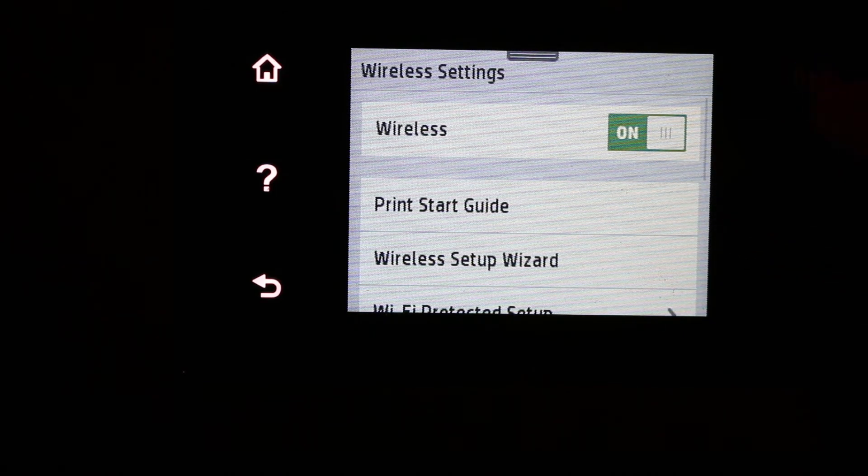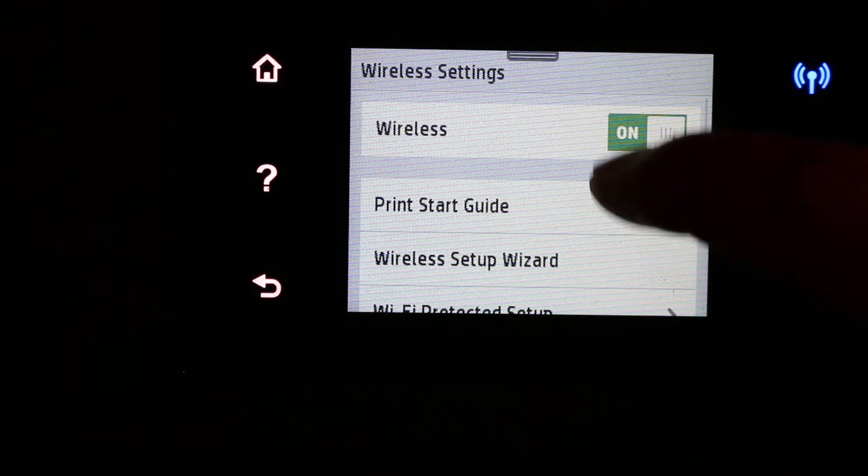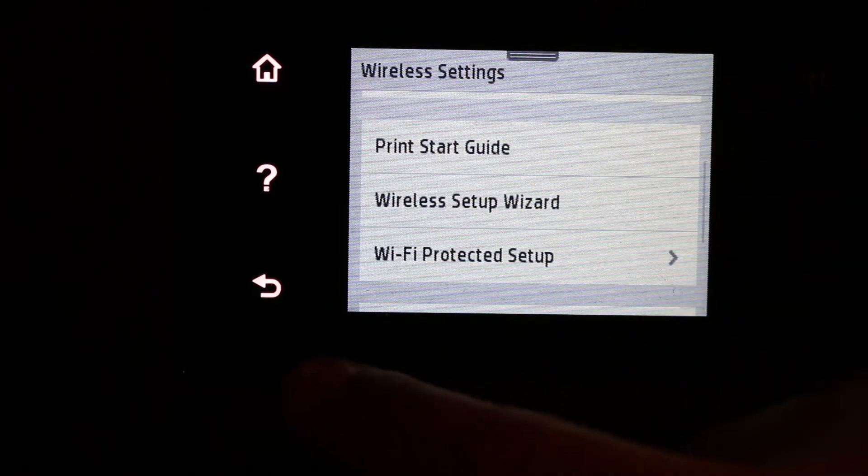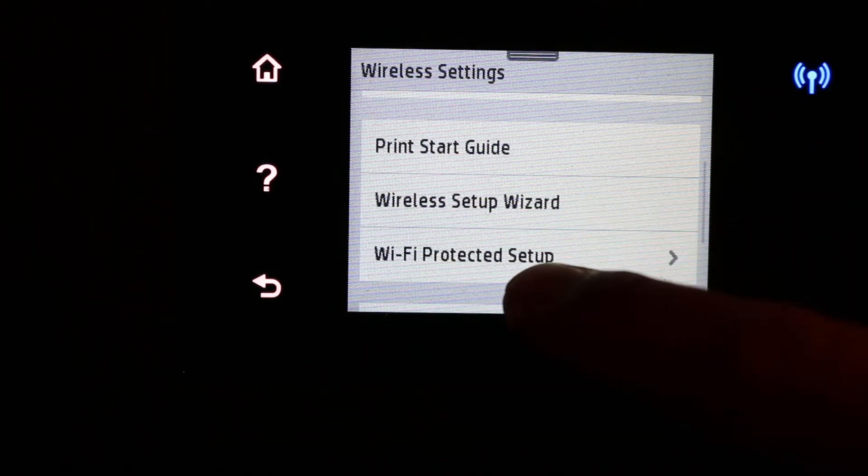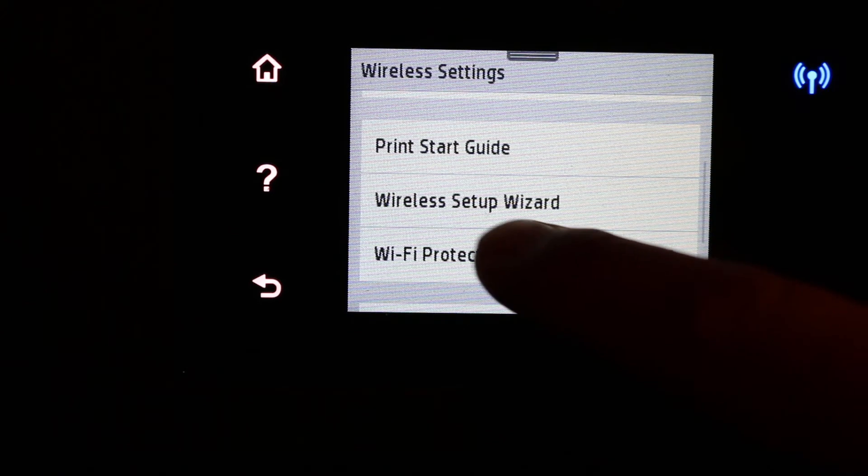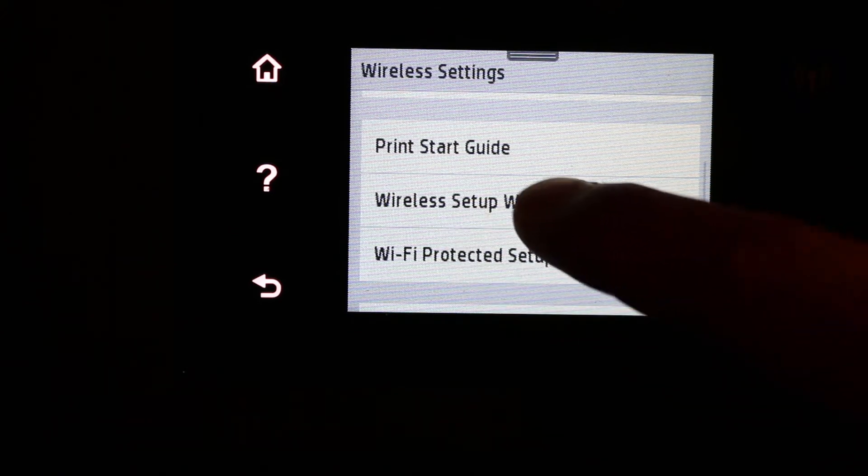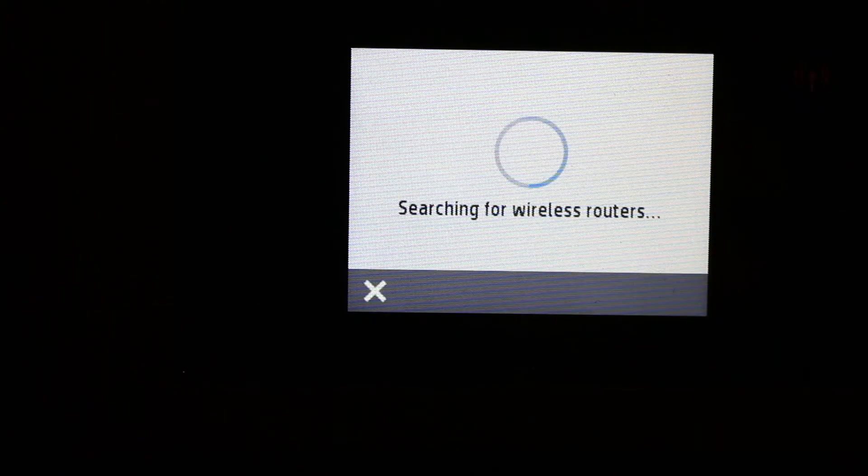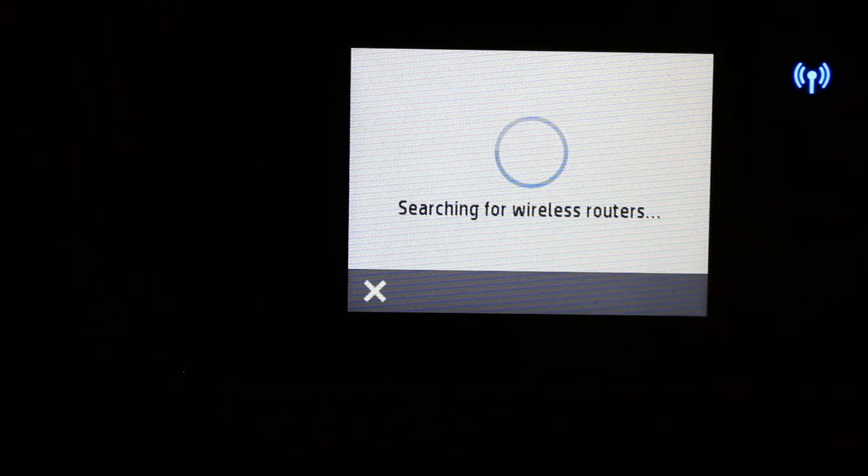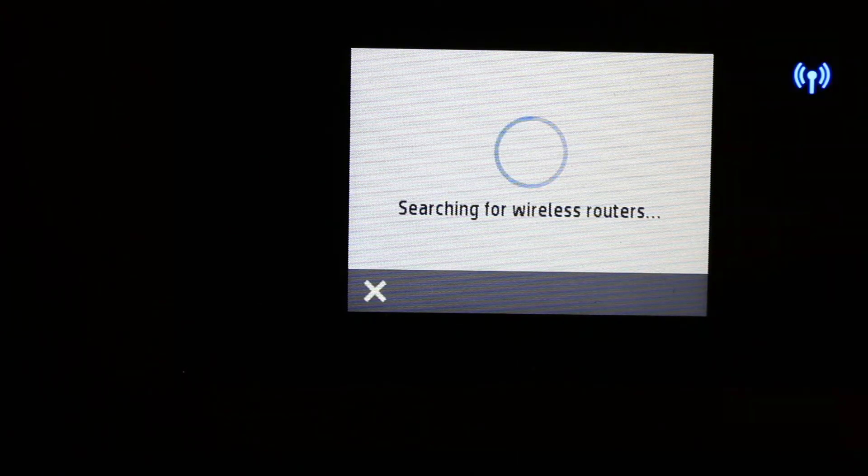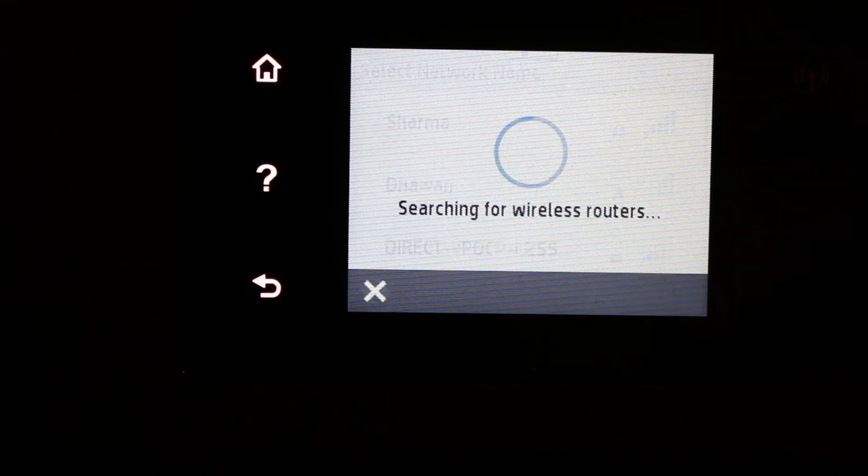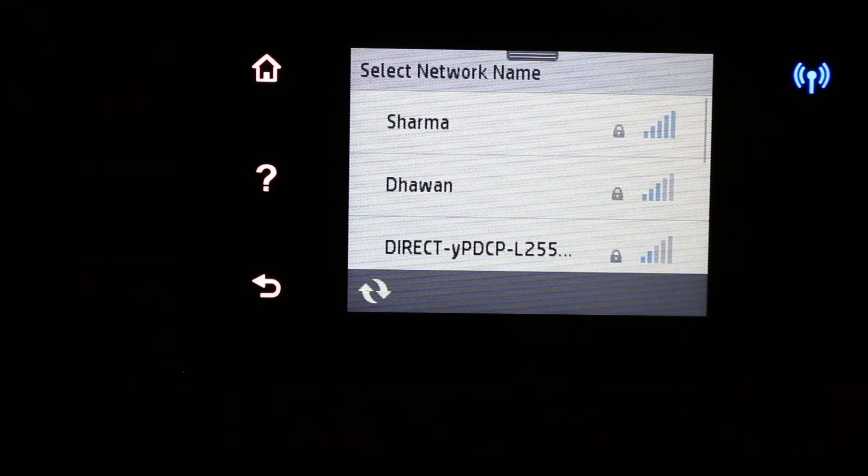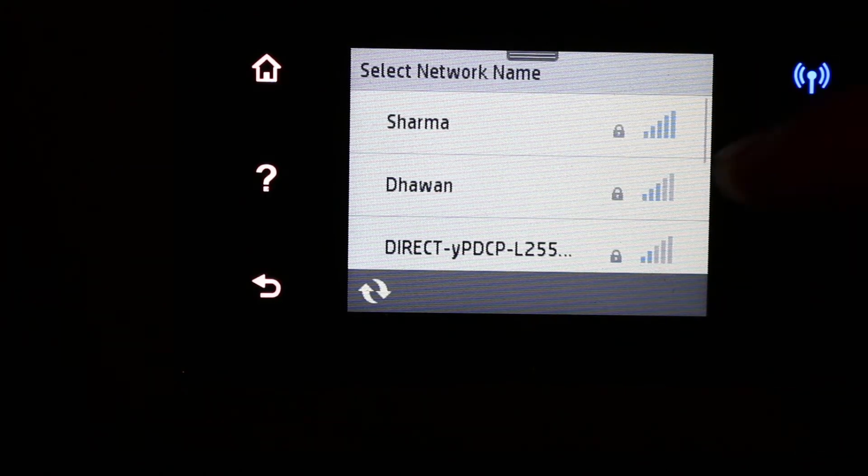Click on the wireless setup wizard. It will search for the available routers at your home or office. Now select the router or WiFi network you want to use.